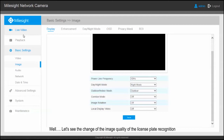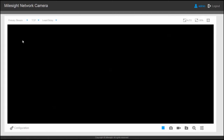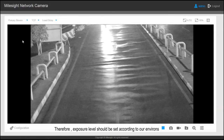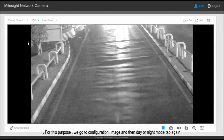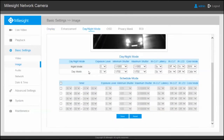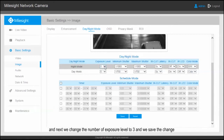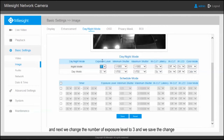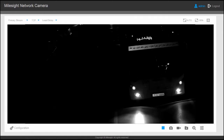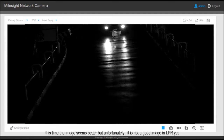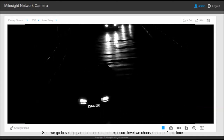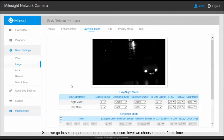It still seems the image is not optimal for plate recognition. Therefore, the exposure level should be set according to our environment. For this purpose we go to Configuration, then Image, and then the Day or Night Mode tab again. We change the number of exposure levels to three and save the change, then check the live video once more. This time the image seems better, but unfortunately it's still not a good image for LPR. So we go to settings one more time, and for exposure level we choose number one this time.